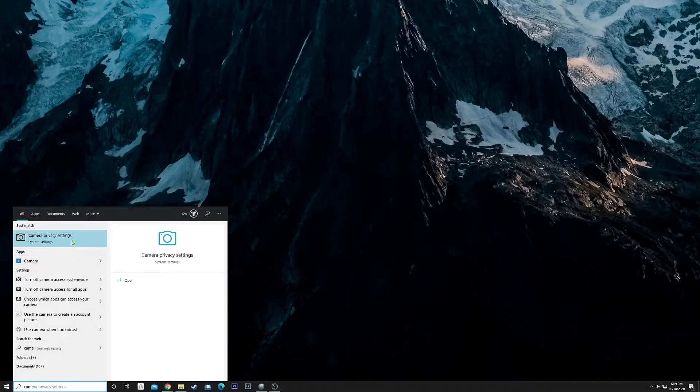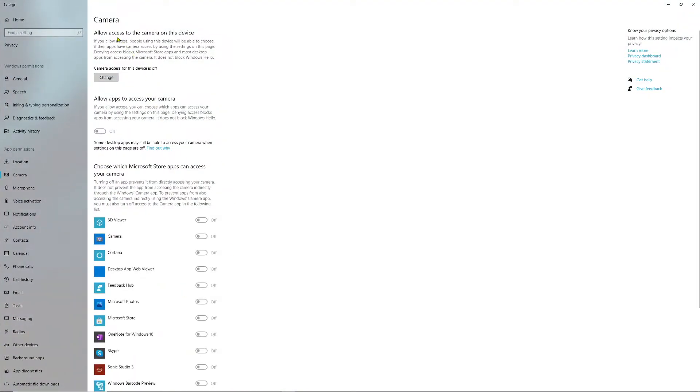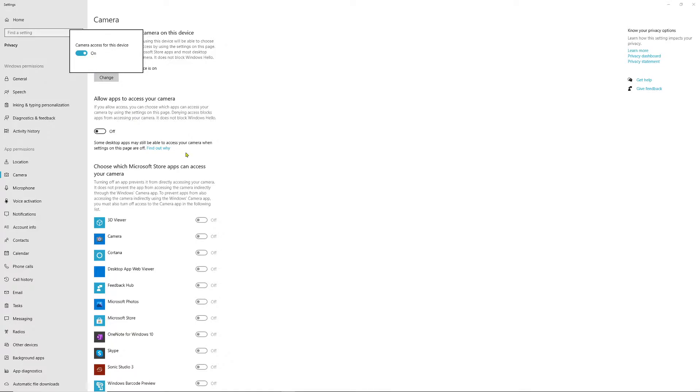We want to go to 'Allow access to the camera on this device'. In this setting, click on it and you'll see 'Camera access from this device is off'. You want to set that to On.